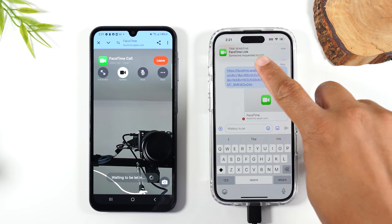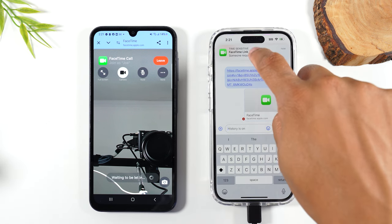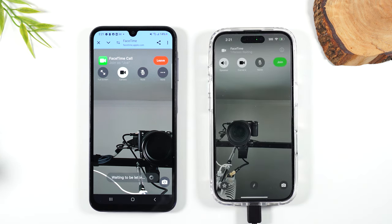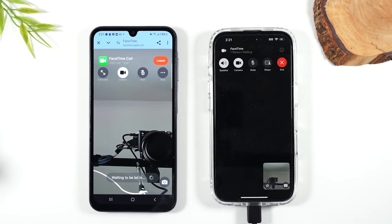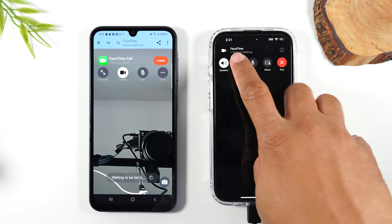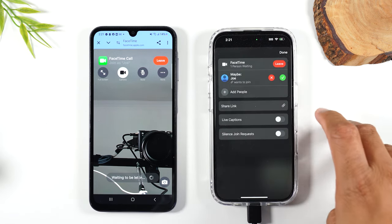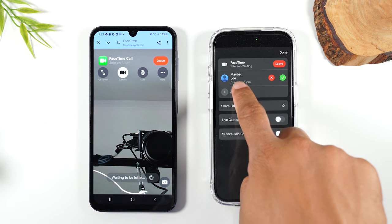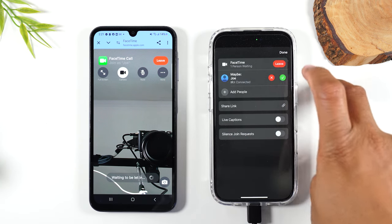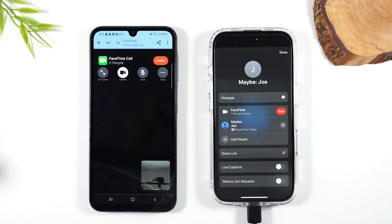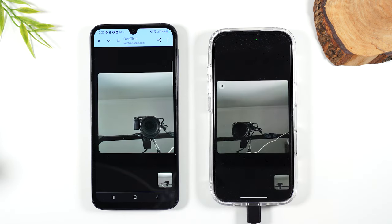Now there's a pop-up on the iPhone that says someone's requesting to join. Tap on the link. I'm going to hit join on the iPhone and it's going to take a few seconds. You'll see 'waiting to be let in.' Tap on where it says one person waiting and here it is — Joe, which is me.